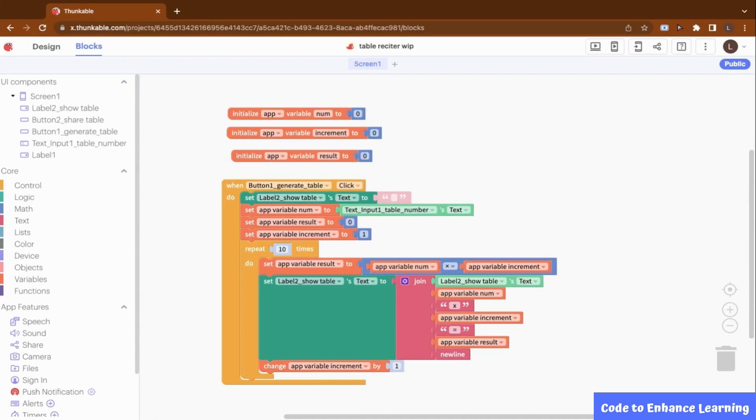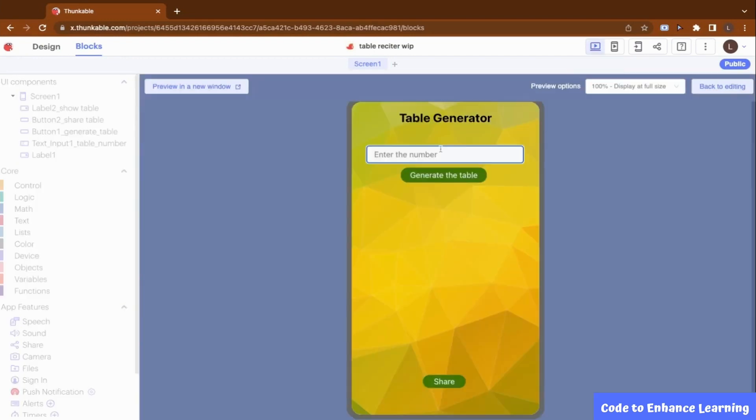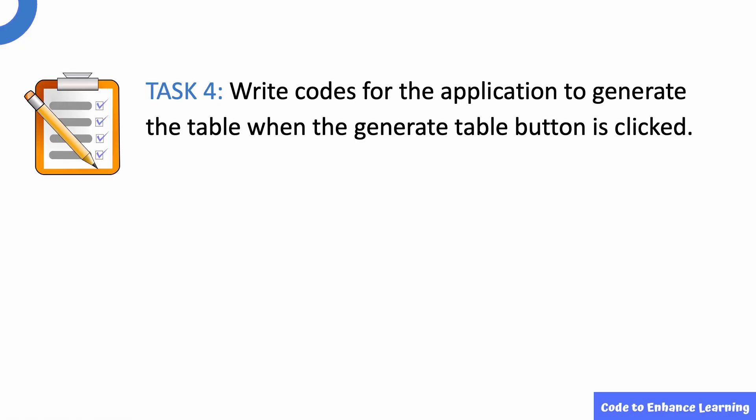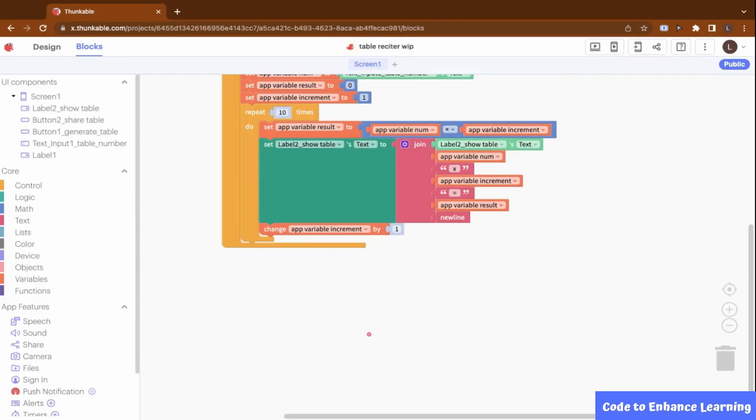Let us test the app now by generating a table for a number. Let me enter the number 6 and click the generate table button. We can see that the table for number 6 is generated. This brings us to Task 4. Write codes for the application to generate the table when the generate table button is clicked.